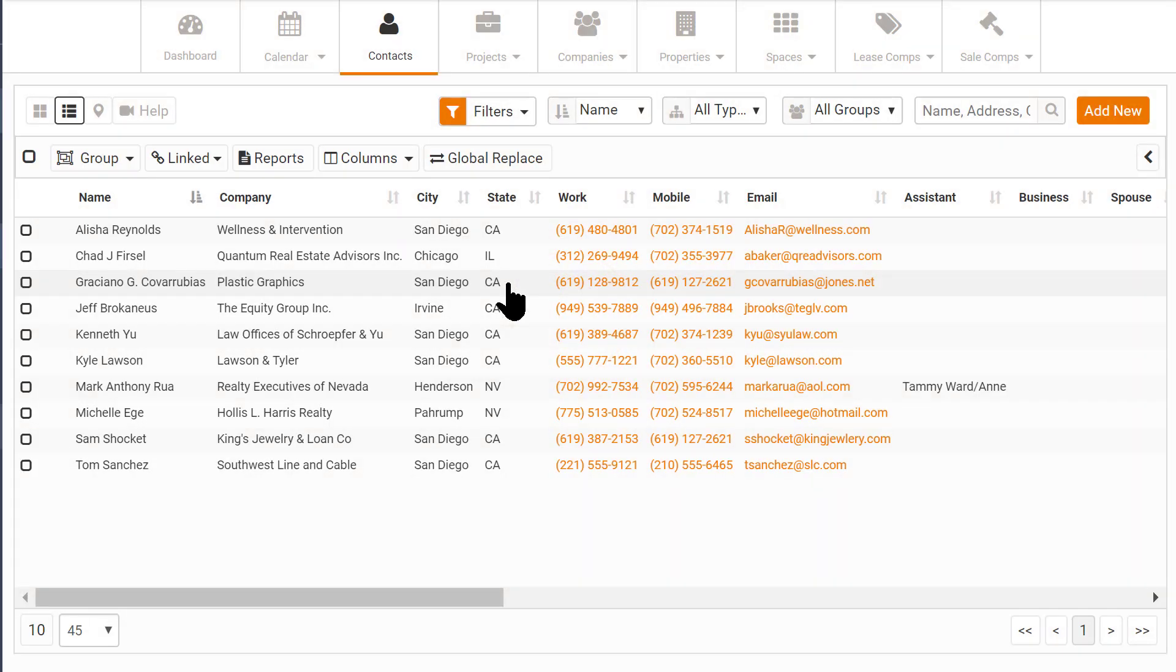When a filter is set, you'll see the filter icon highlight, letting you know there is a filter limiting the records you can see.